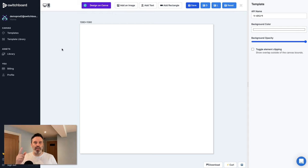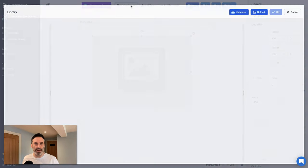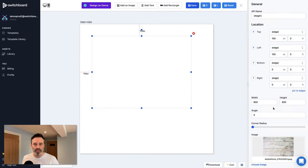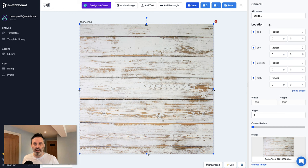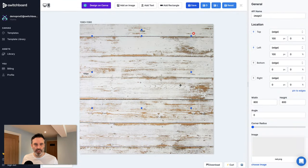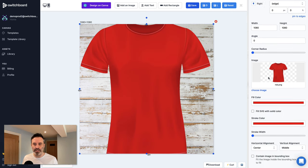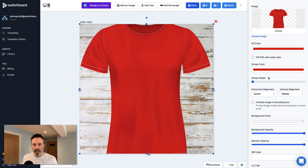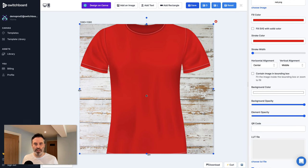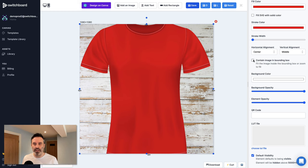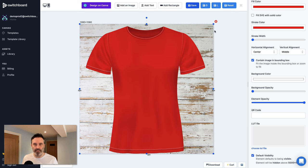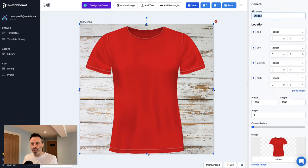I'm here in Canva and I'm going to create the product shot with a generic t-shirt, then switch the product out with some text using the data in Google Sheets. I'll start by adding a background image — a white floorboard shot — and call it 'background'. Then I'll add another image: the t-shirt, which is the product. I'll pin it to the edges and contain it to the bounding box, reduce the opacity, and call this element 'shirt'.